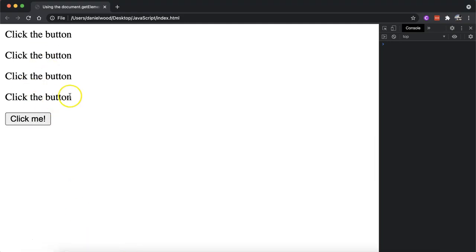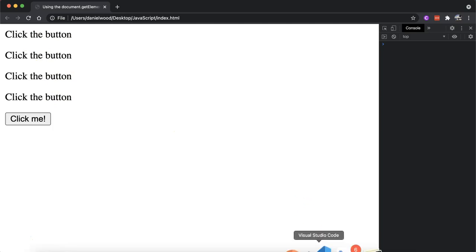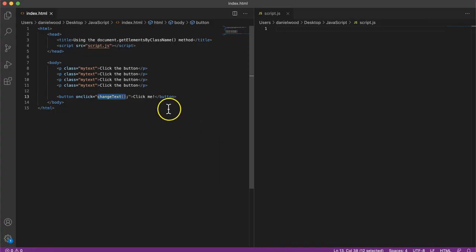So that's what the page looks like at the moment. What I want to do is when this button is clicked, I want to change all of this text here, change the contents, maybe change the color, but they all have the same class name.